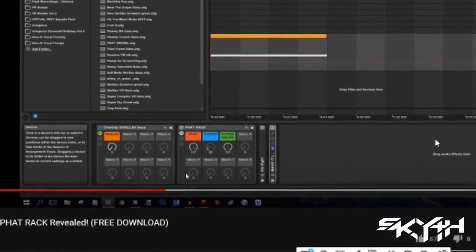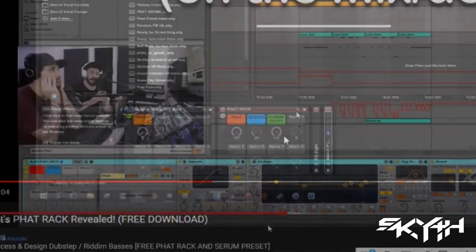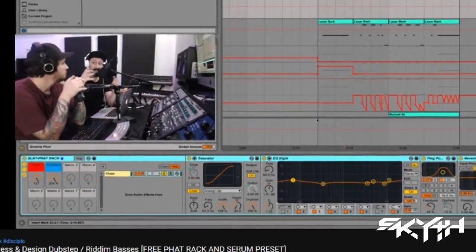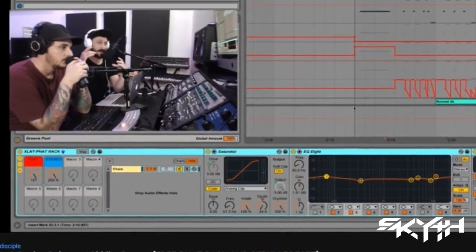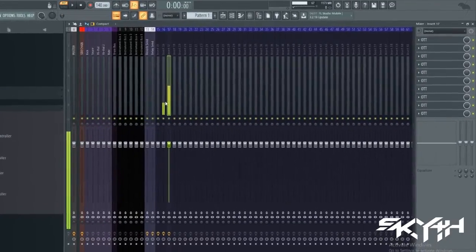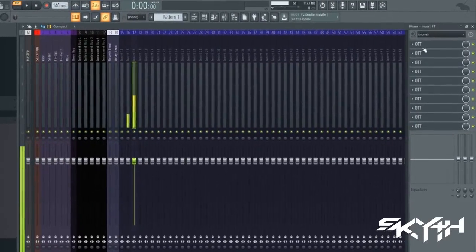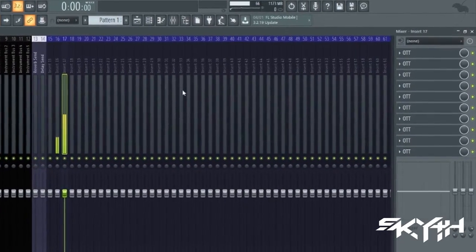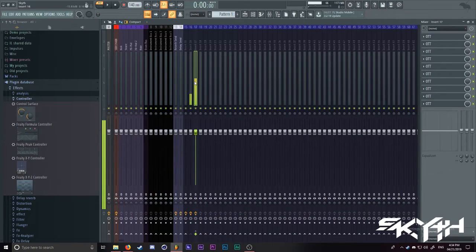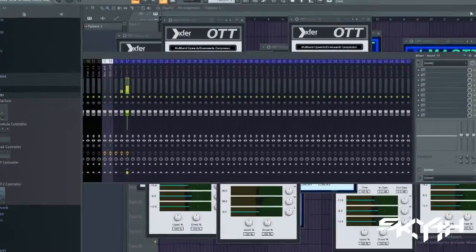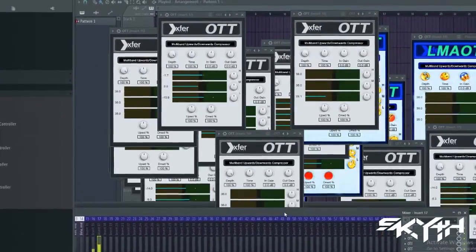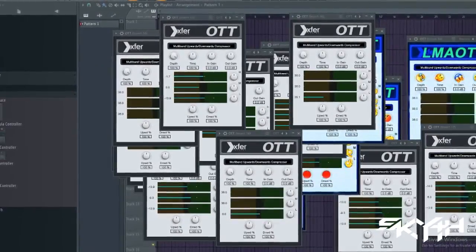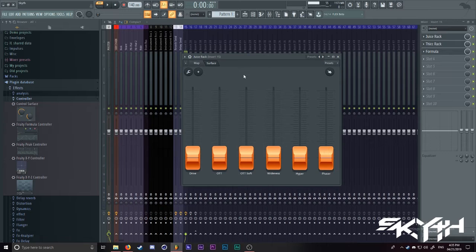Do you watch YouTube tutorials and then look at these fat racks that you seemingly can't get a hold of because you don't have Ableton? Are you running out of space in your inserts with effects that don't have any impact on your sound? Well, do I got the thing for you?